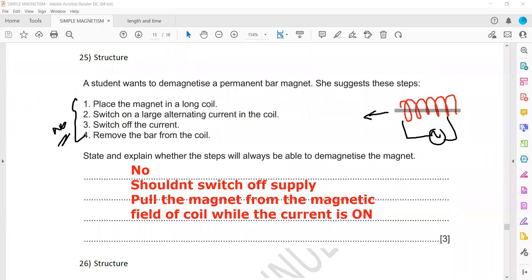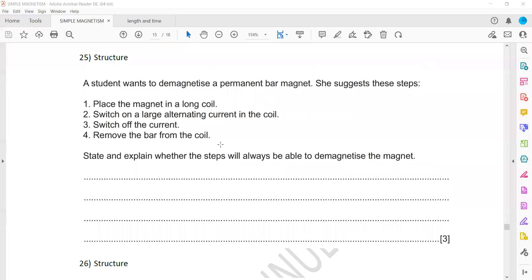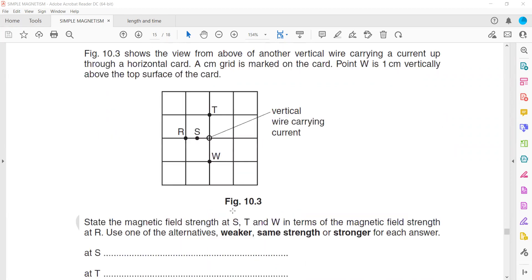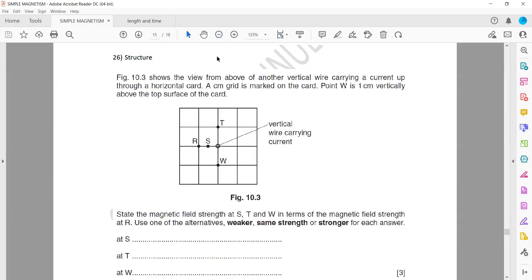I will also discuss questions 5, 11, and 23. In question 26, figure 10.3 shows a view from above of a vertical wire which is carrying a current. Point W is one centimeter vertically above the top surface of the car.